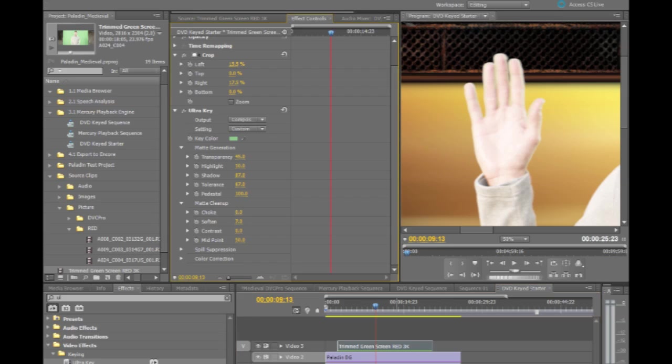And maybe I want to soften this up just a hair, not too much, just a little bit of softening just to kind of clean up some of the edges there. The matte cleanup functions all apply globally to the entire matte edge.